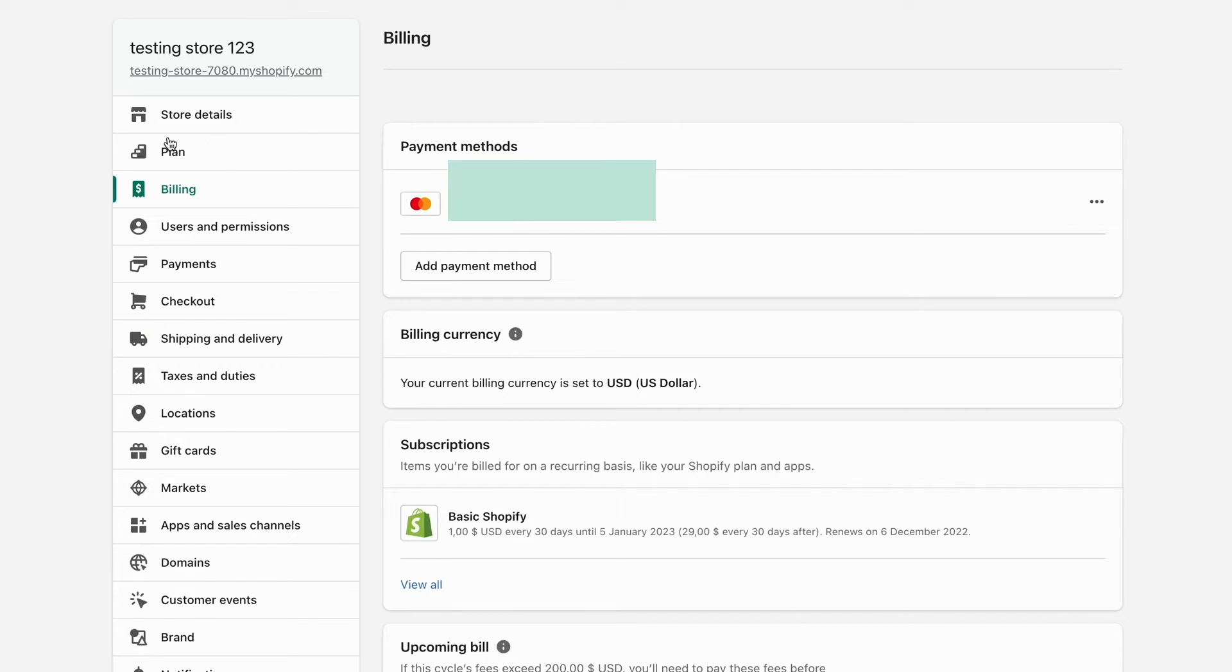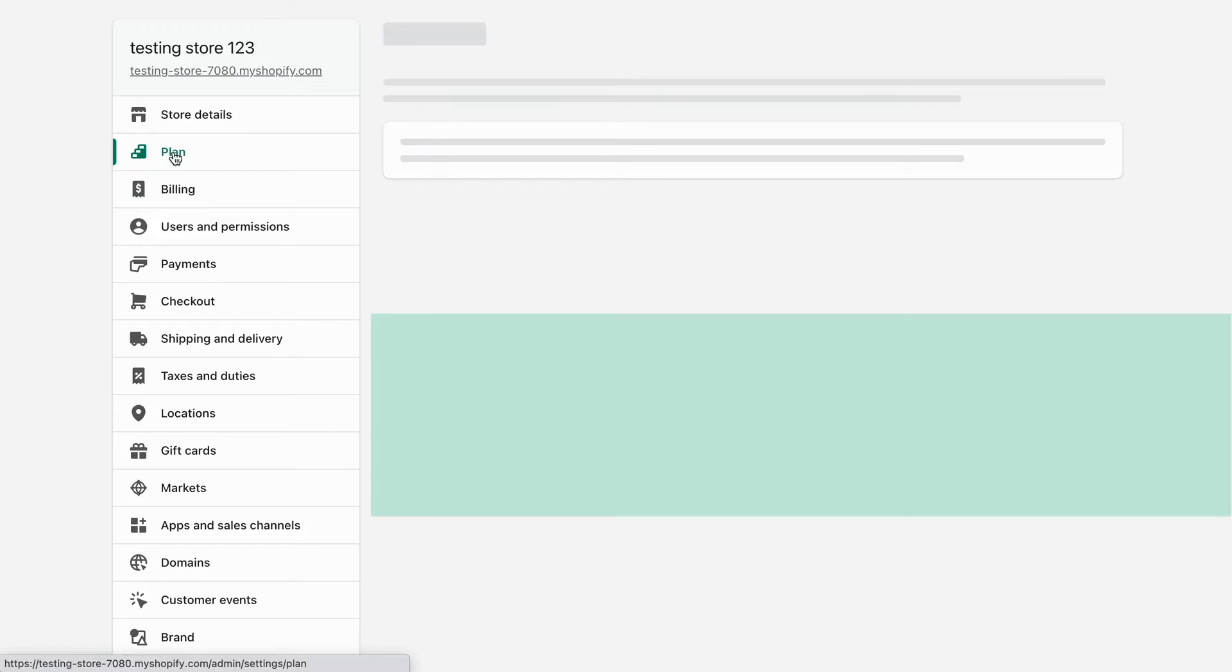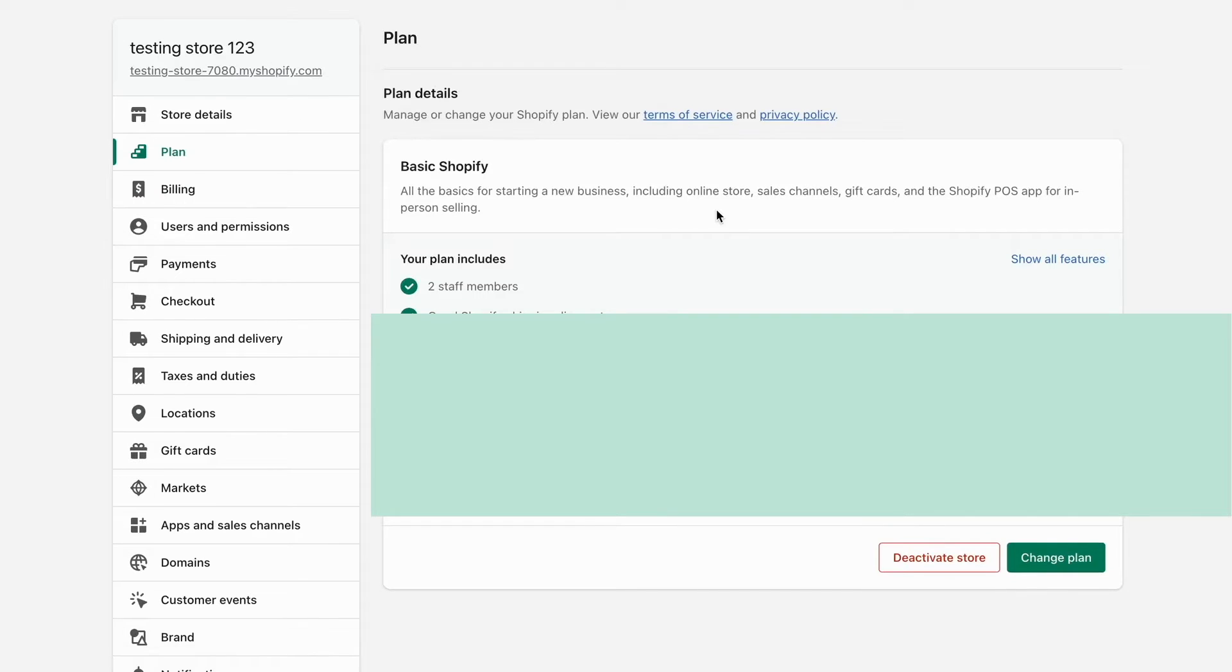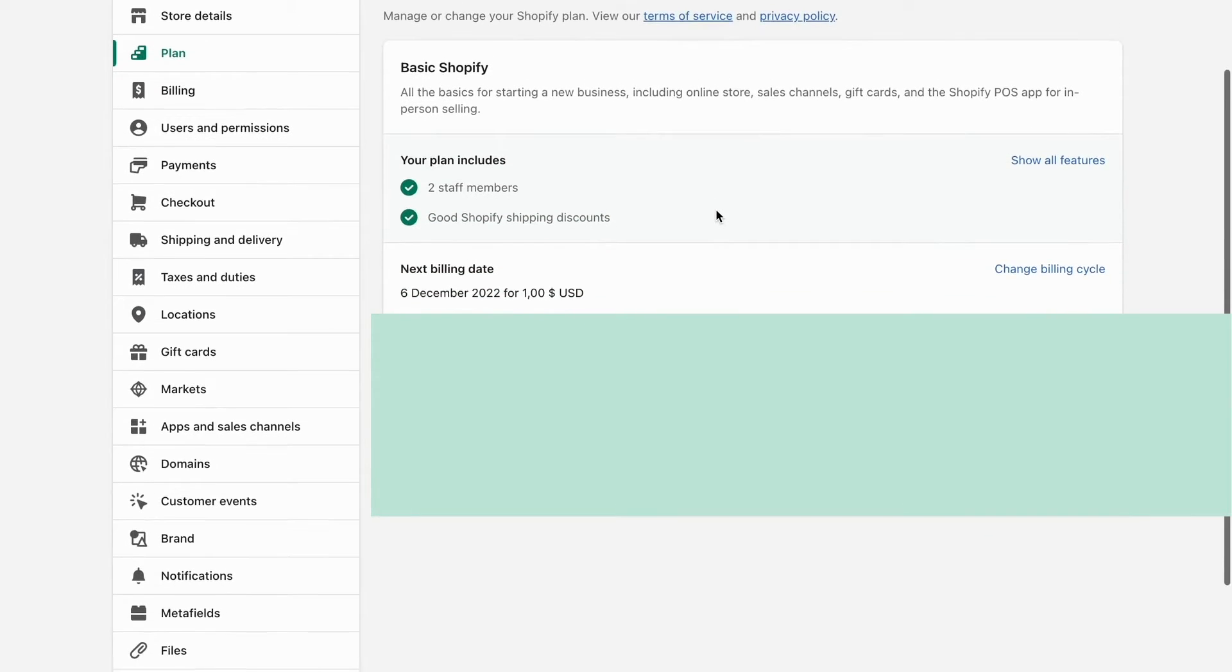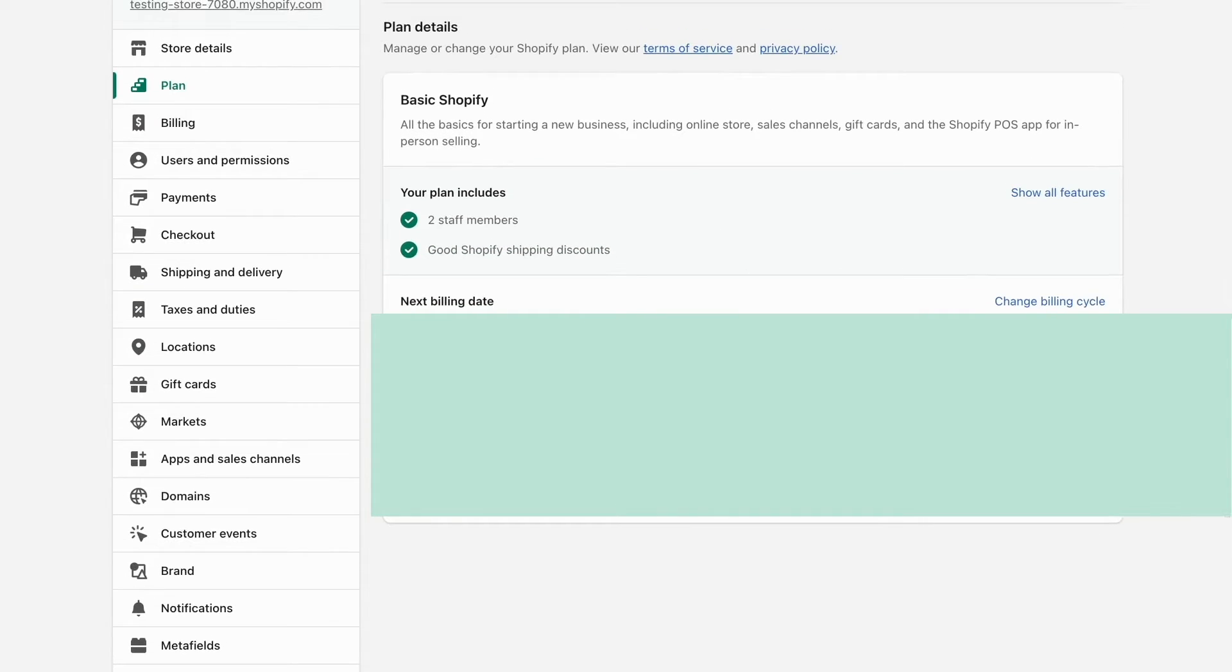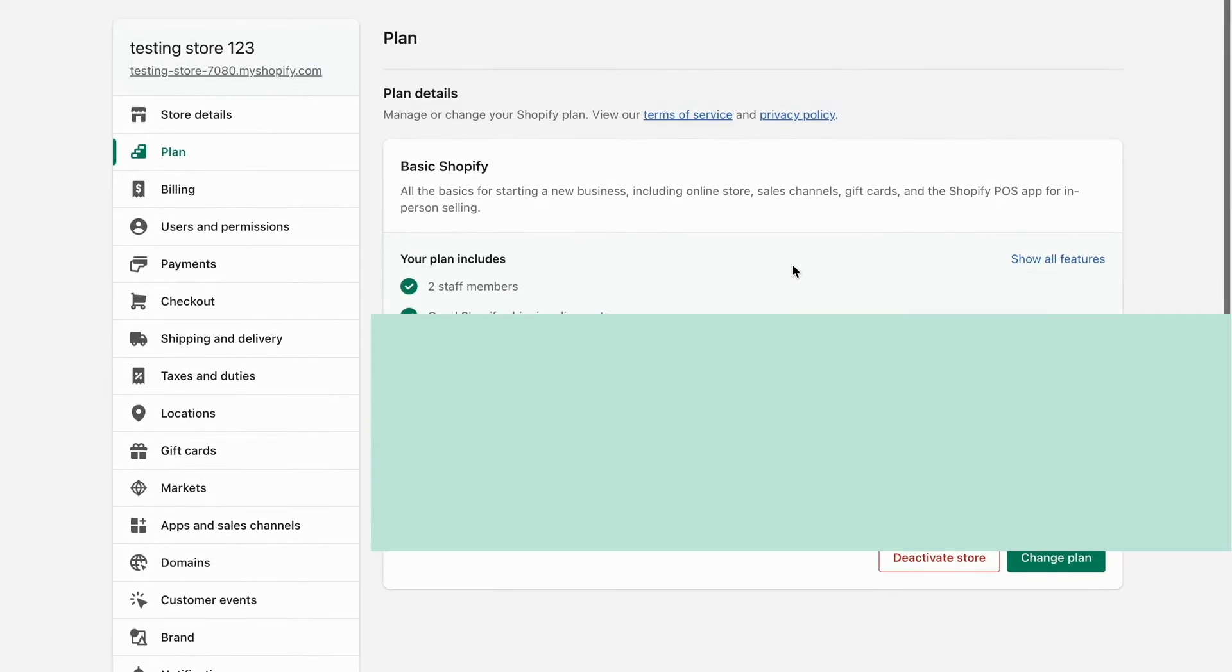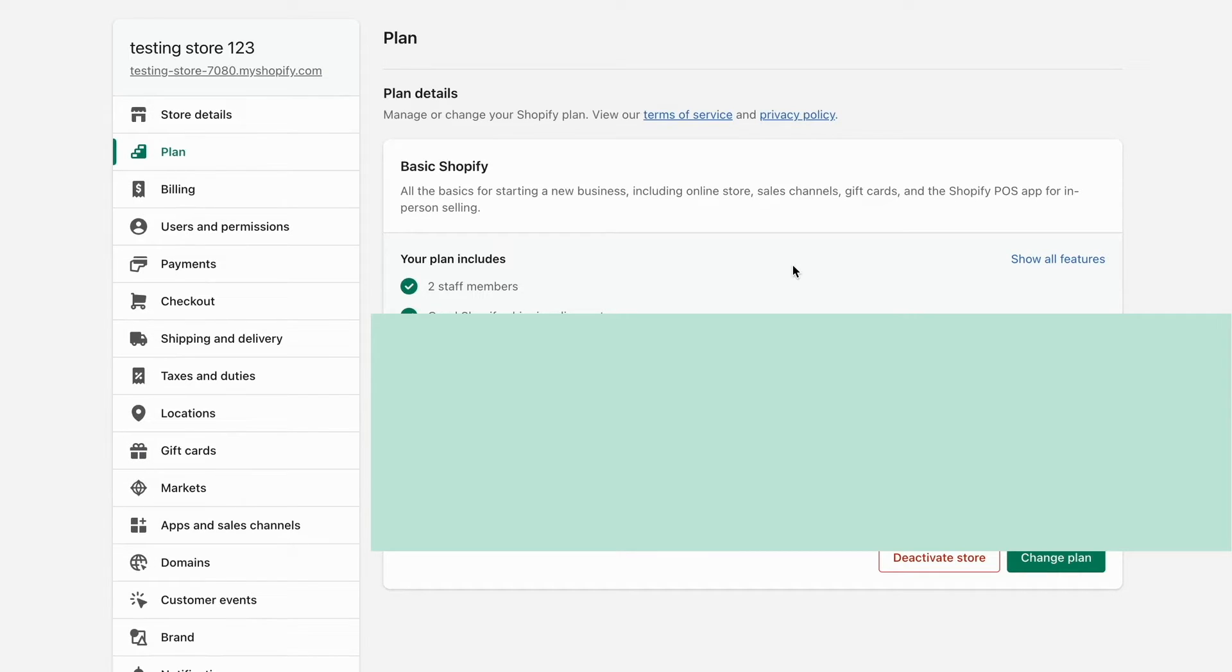What you need to do is click right here where it says plan. After that, you need to click where it says deactivate store and deactivate your Shopify subscription. But before doing that, make sure that you have everything else deactivated on your Shopify store.